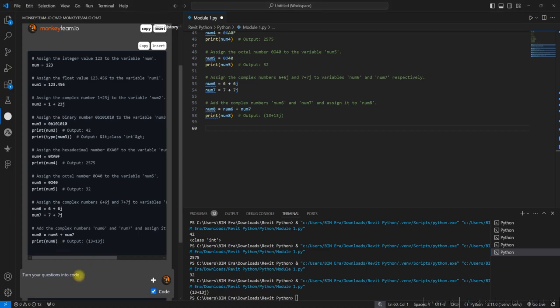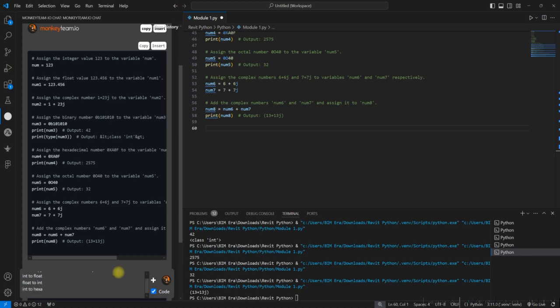How do you act? Act as a Python expert. Python expert, you need an example. I need an example. I'll change it. Act as a Python tutor. I need an example to convert int to float, float to int, int to hex, int to binary, and very important int to string. Let me hit enter.